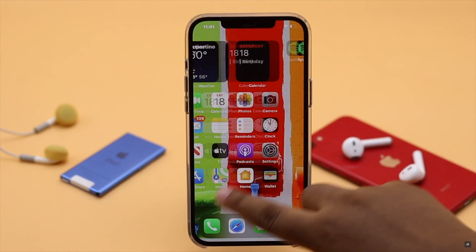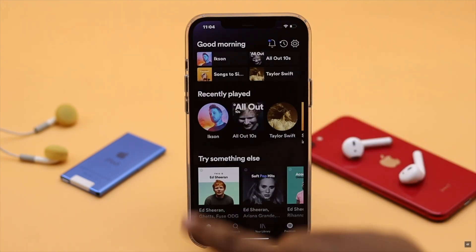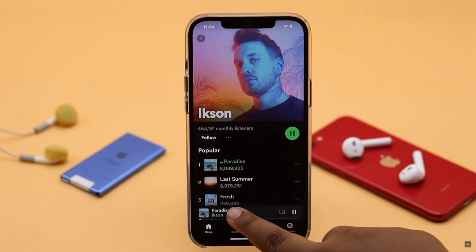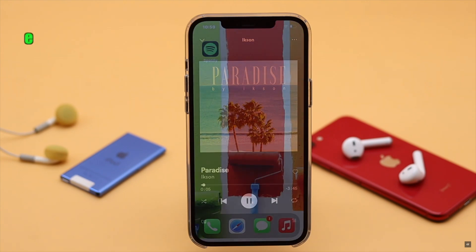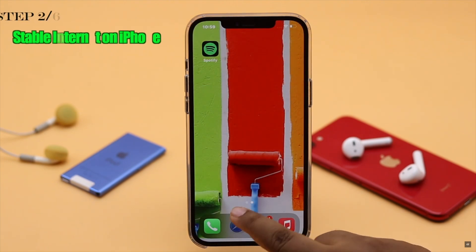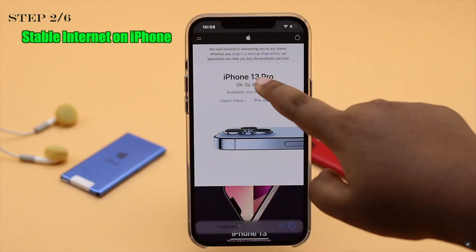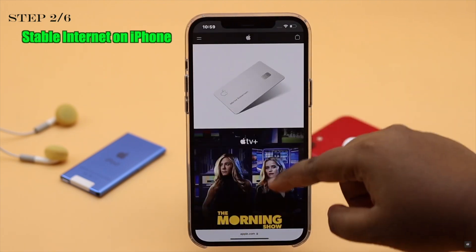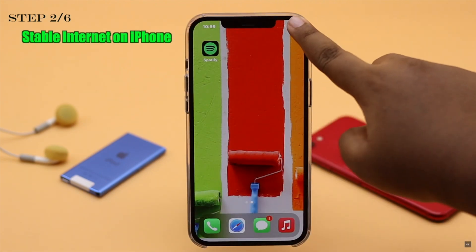Now turn on the Spotify app again and you can start playing songs again. You can also check if your iPhone has a proper internet connection, as that can sometimes cause the problem.